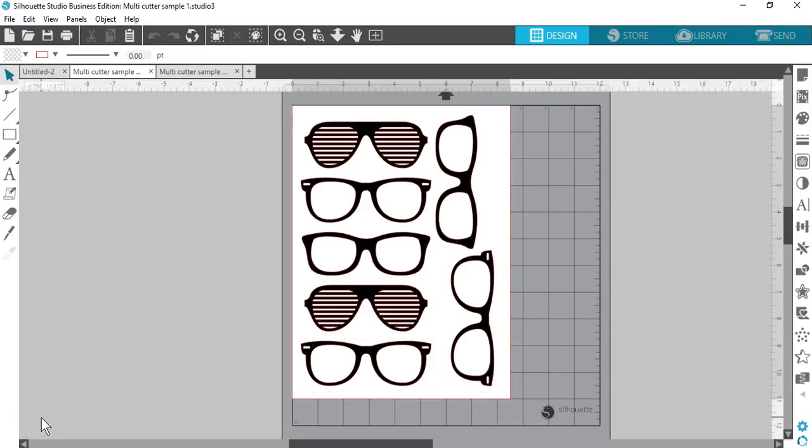Silhouette Studios Business Edition Upgrade provides multi-cutter support. This means that when using the Business Edition, you have the ability to send cut jobs to multiple Silhouette cutting units at the same time as they are hooked up to your computer.